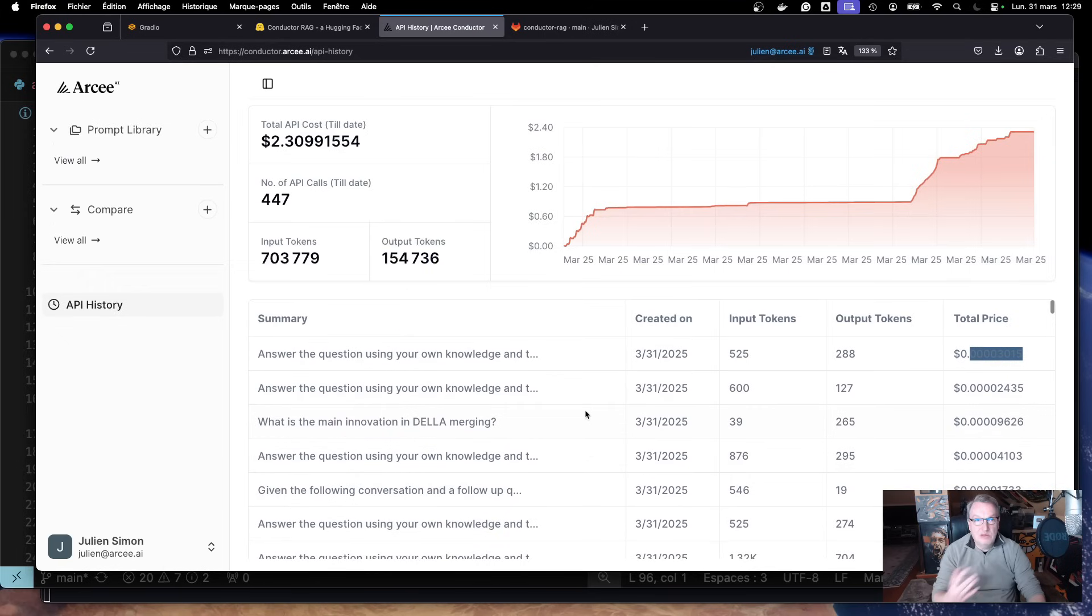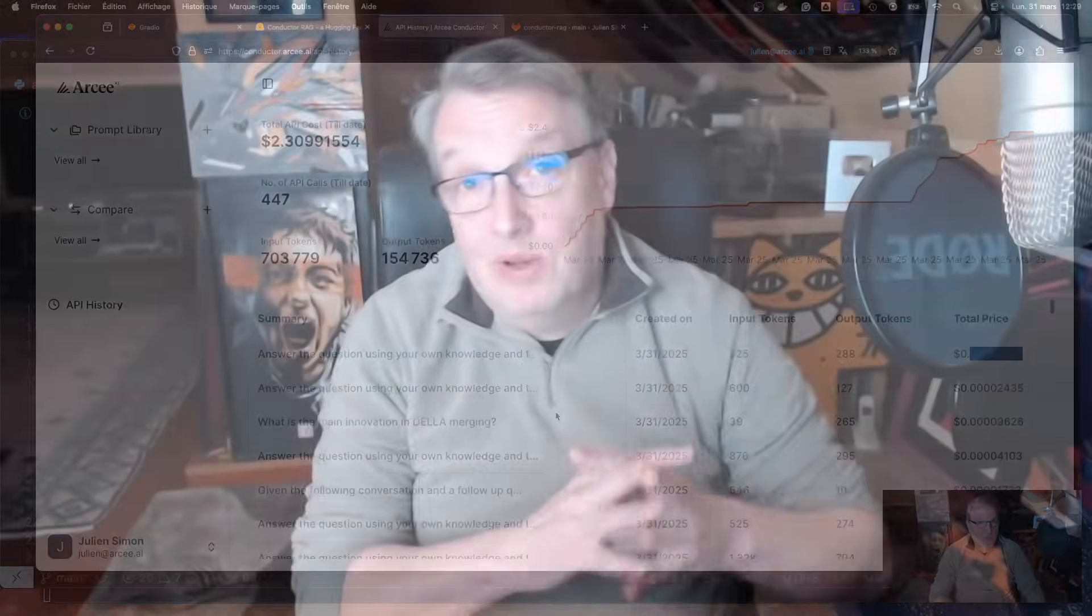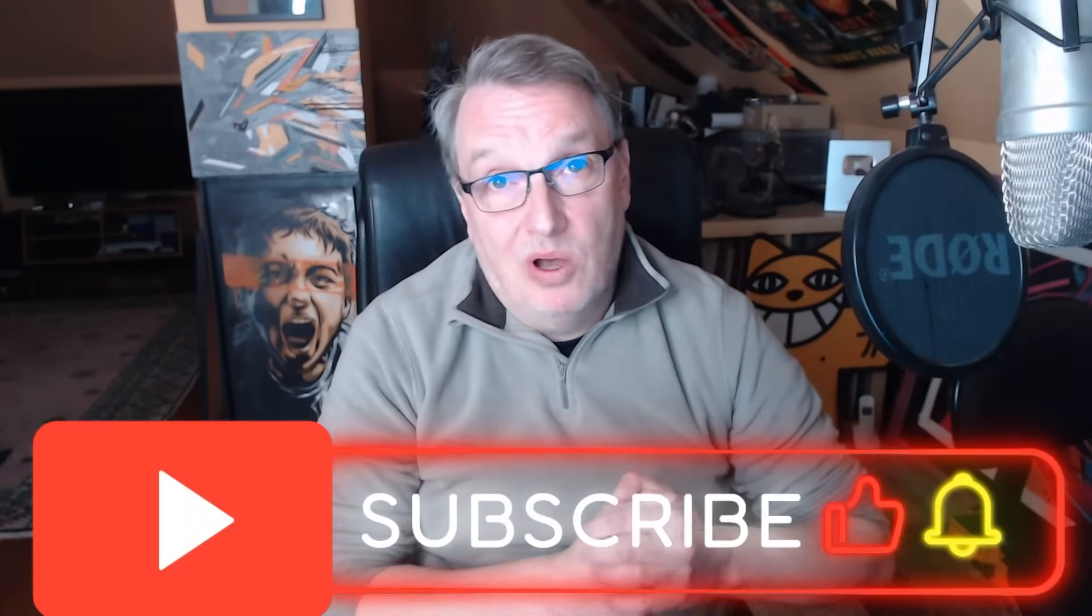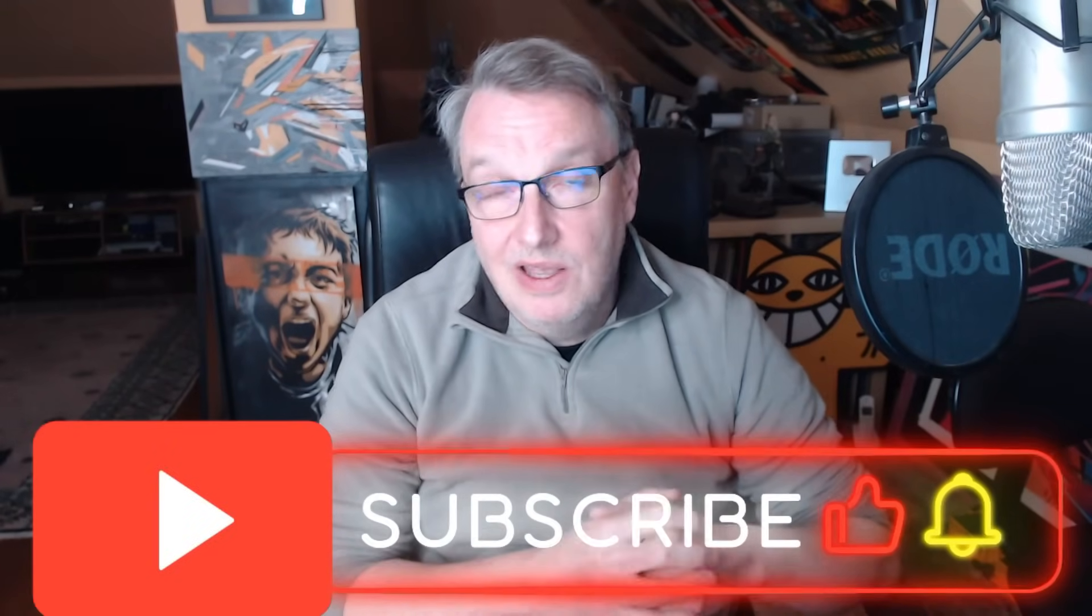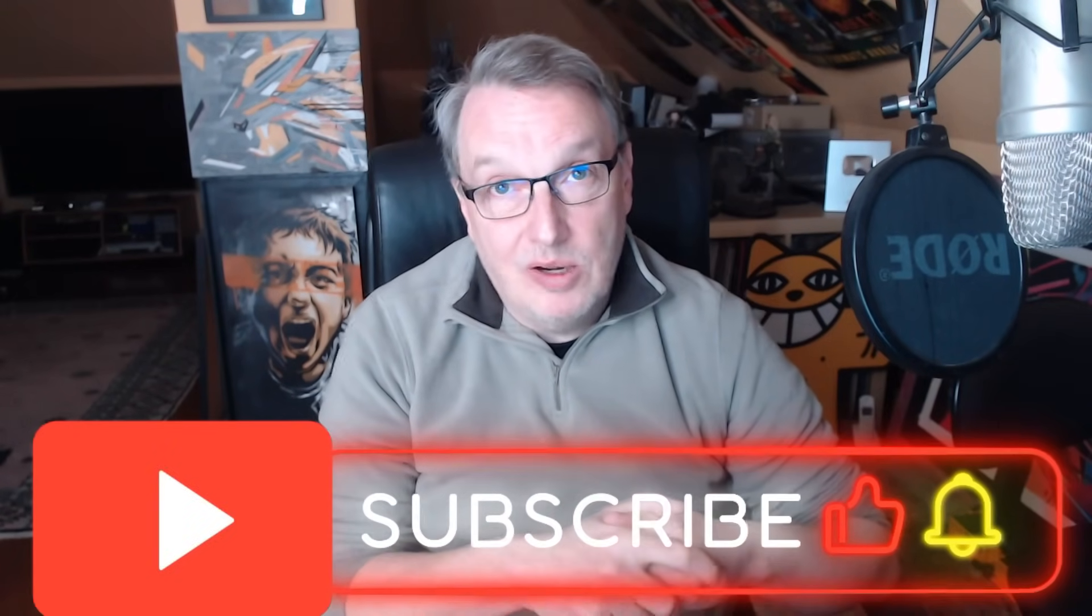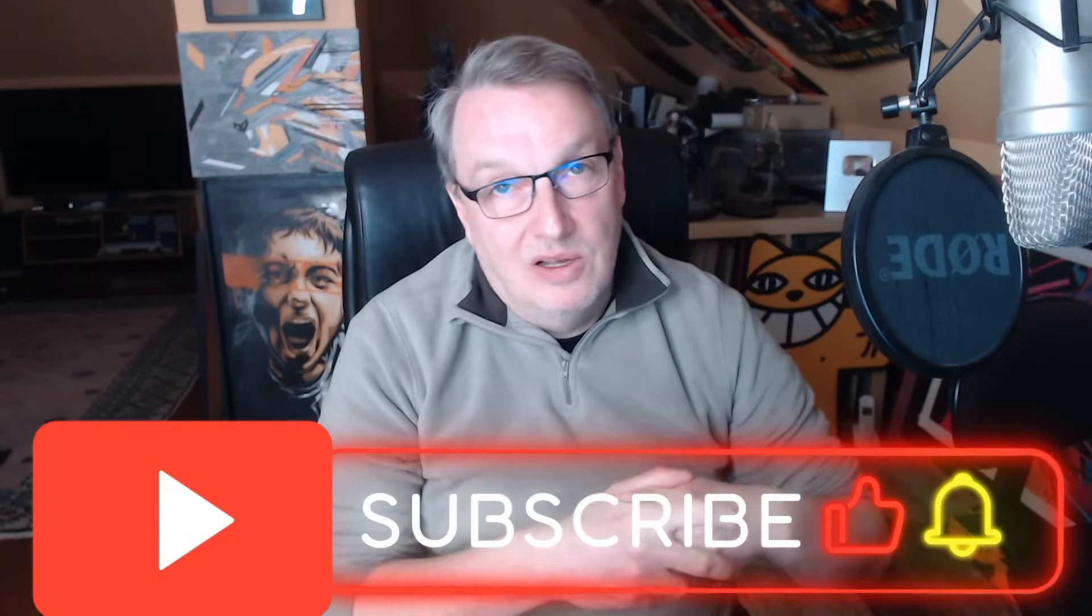That's what I wanted to show you today. A nice little chatbot with RAG and a bunch of really cool open source libraries and the power of Conductor to select the best model and optimize your inference costs. Hope you liked it. Much more coming soon, as you would expect. Until then, my friends, keep rocking.